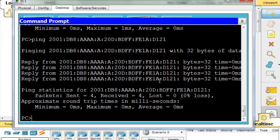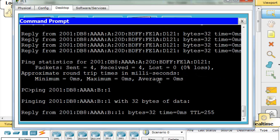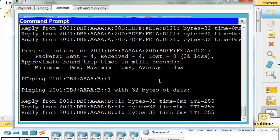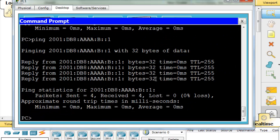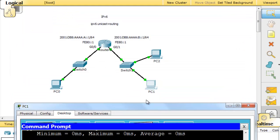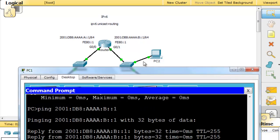We can also type ping 2001:DB8:AAAA:B::1 and we can ping our gateway. PC1 is also able to ping its gateway on its subnet. That's pretty nice.